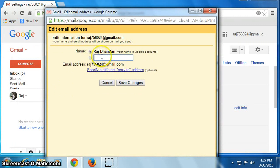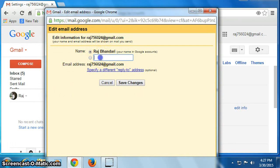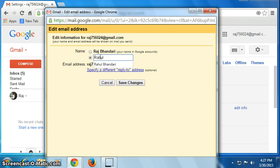Change here. This is my old name. I will change it to a new name, for example, I will change it to Rahul Bhandari.